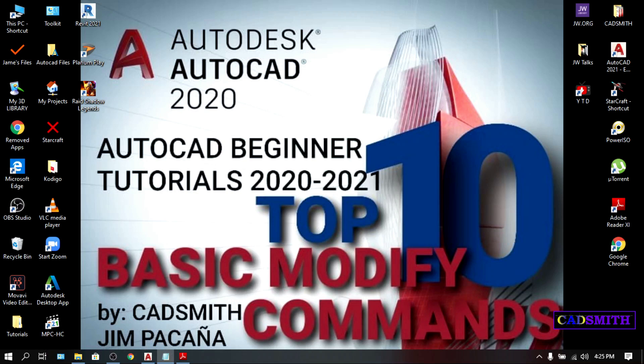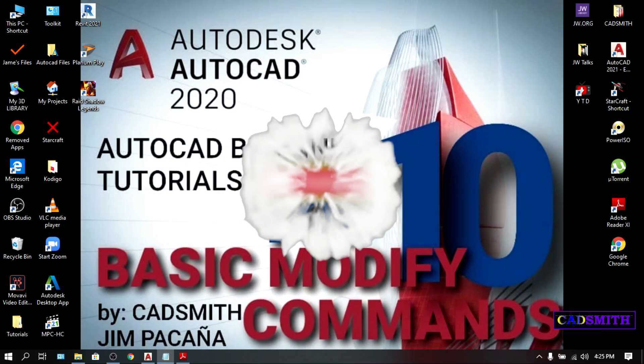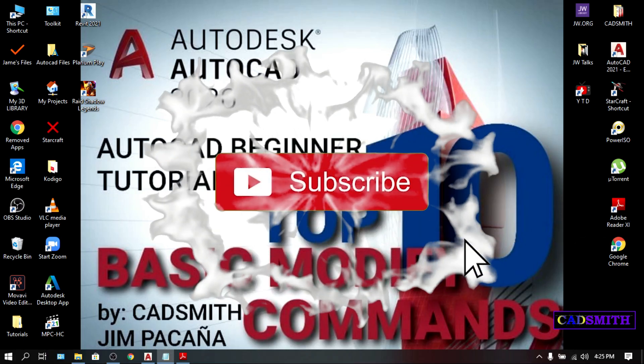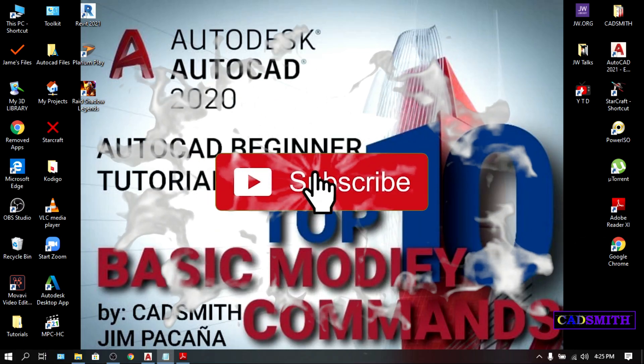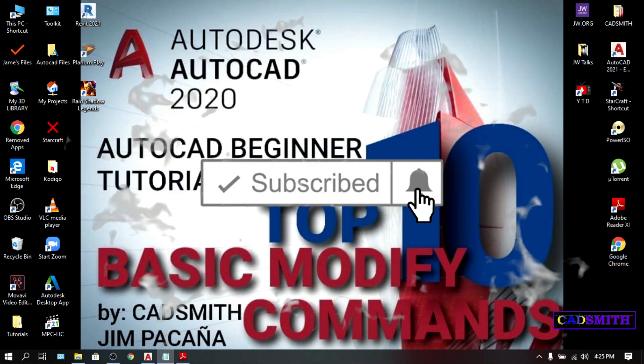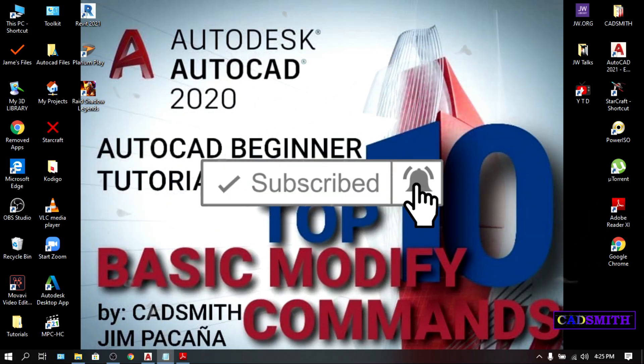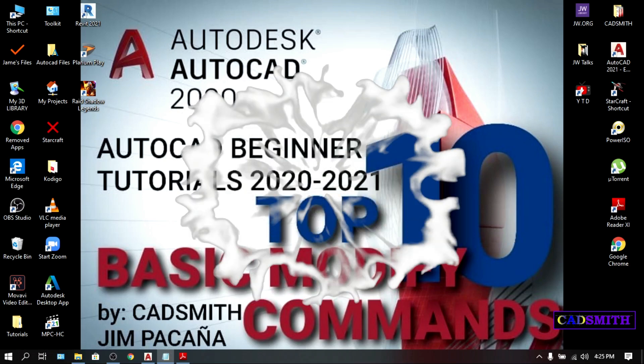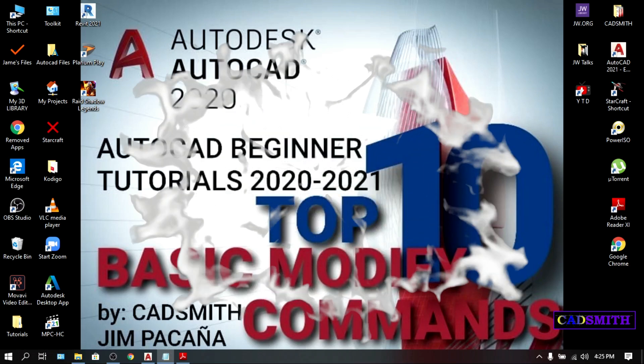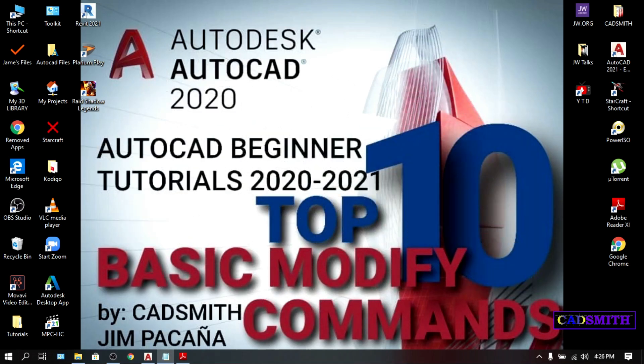Hello to all my friends and subscribers. Salamualaikum. Quezaje. Magandang araw sa lahat. Buenos tardes. And of course to all who are watching, good day to all of you. Welcome to my YouTube channel and here I'm gonna make AutoCAD easy and a handy tool for you. Today we're gonna talk about the top 10 basic commands that a beginner should master.